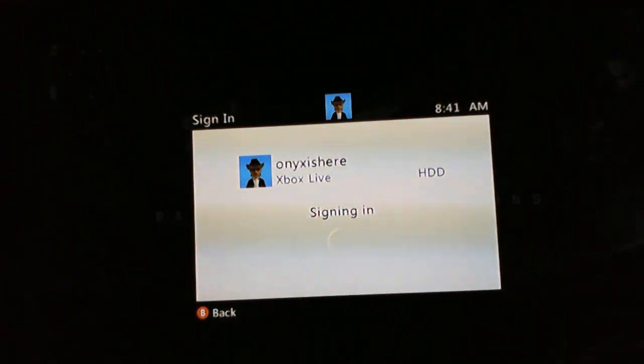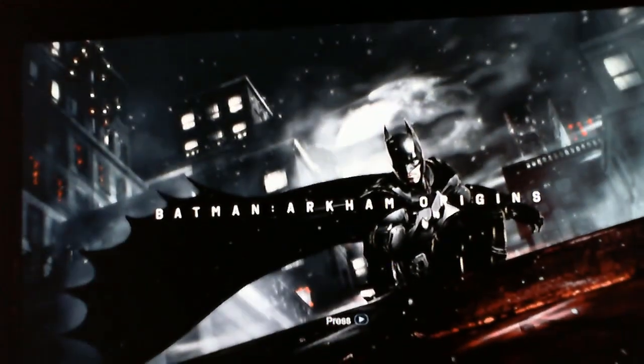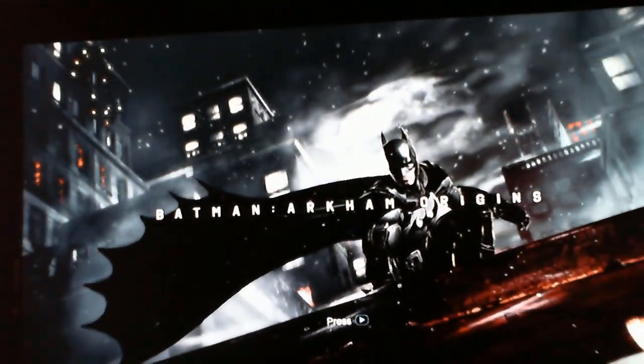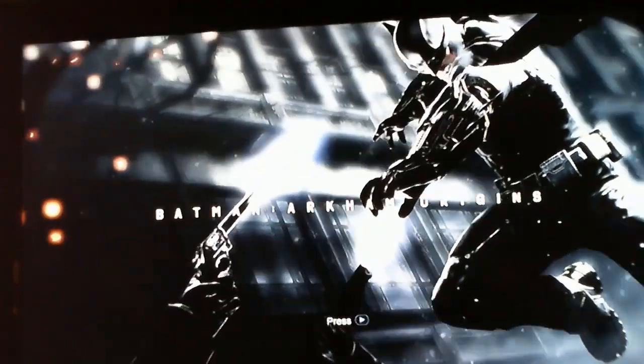After you sign in, from there you just play your game and have some fun. Have a good day!